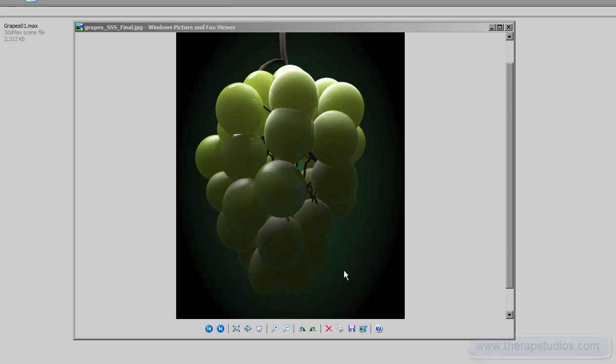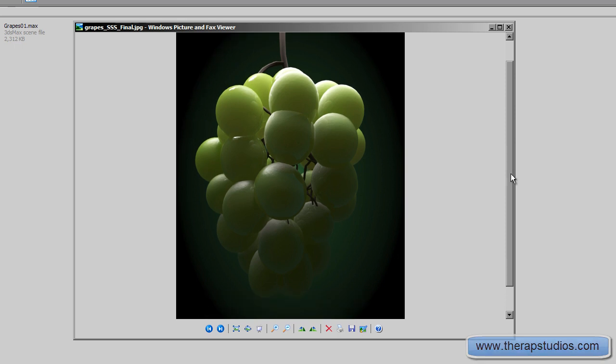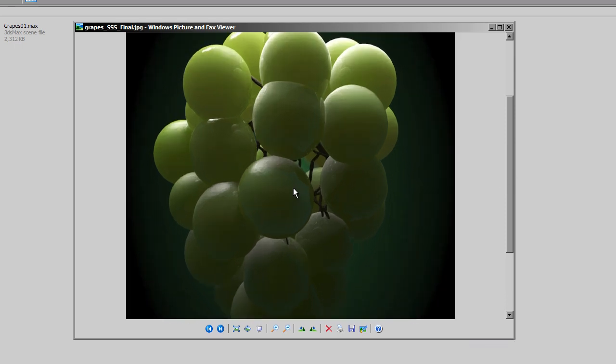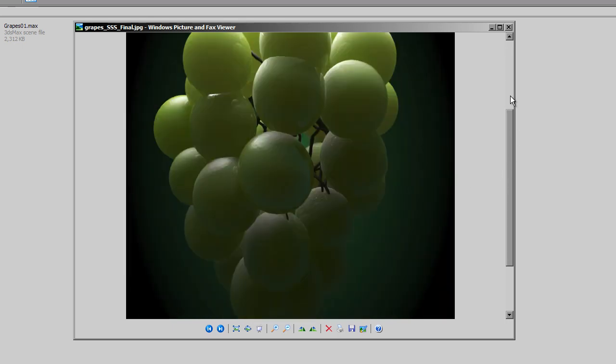Hello guys and welcome to the Grapes Tutorials. This is Raj Bhakray and today we will see how to create grapes like subsurface scattering in V-Ray in 3DS Max.